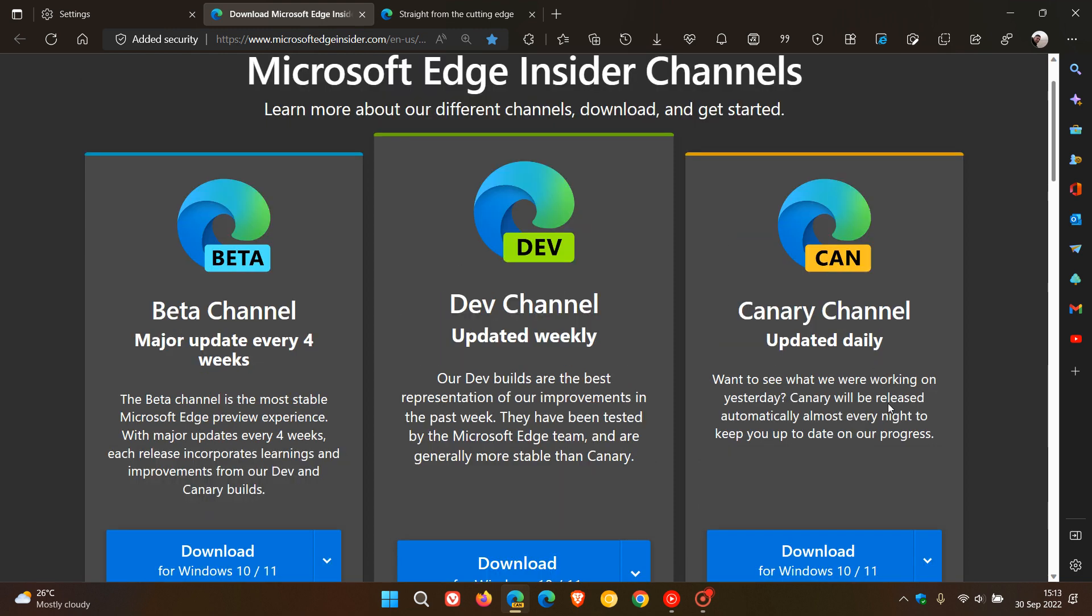Now, just on another side note, I wouldn't suggest using Edge Canary as your daily browser. This is a very unstable version. And obviously, if you get to the dev channel, it gets a little bit more stable. Beta, a little bit more stable. And then, obviously, you get to the stable version.